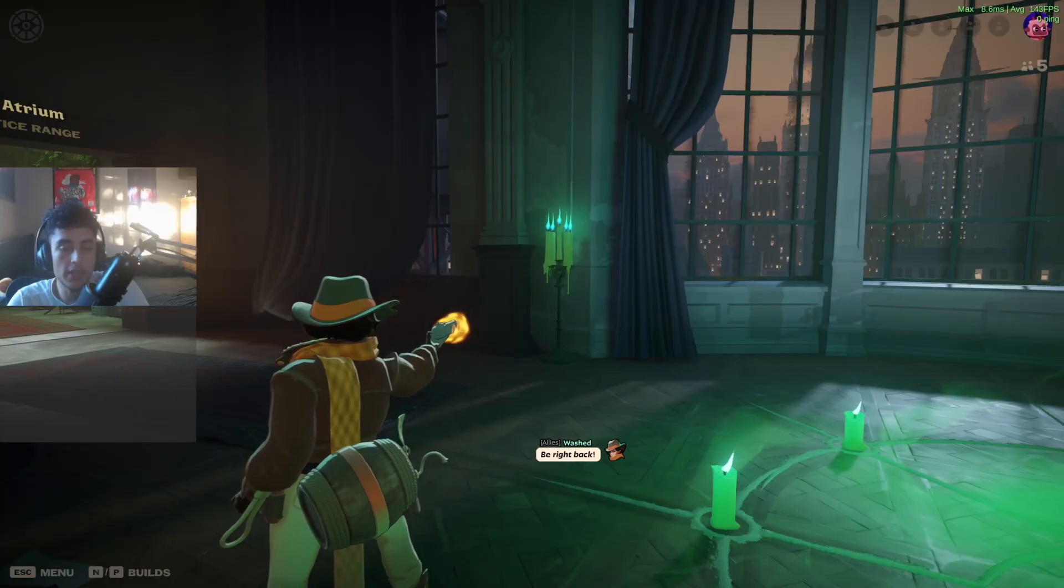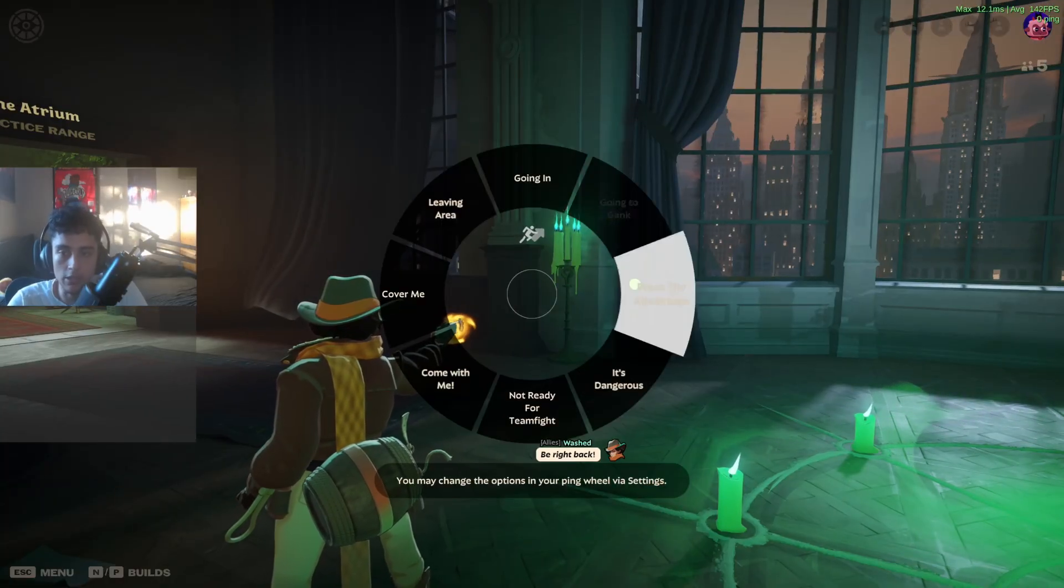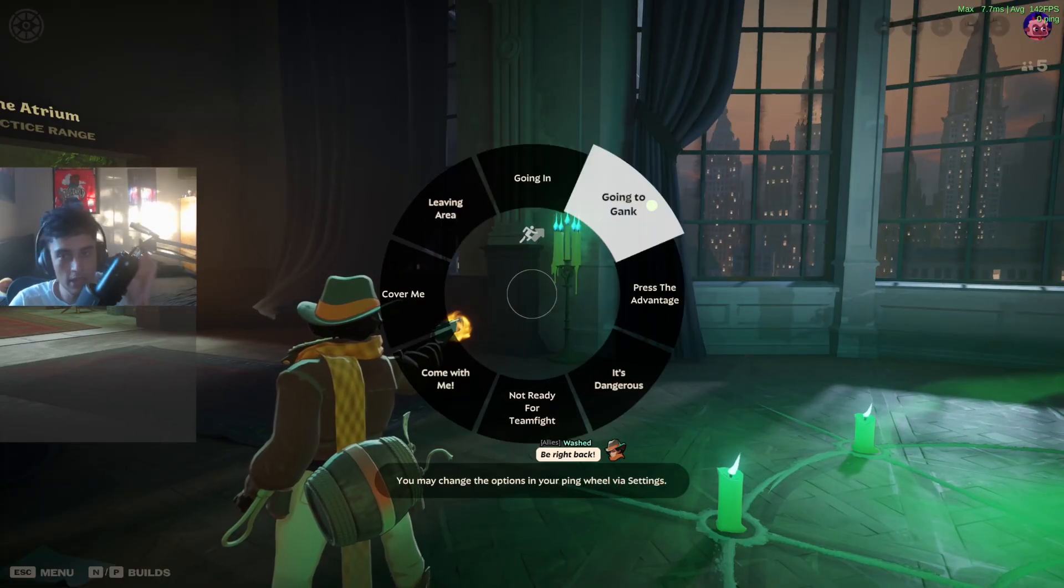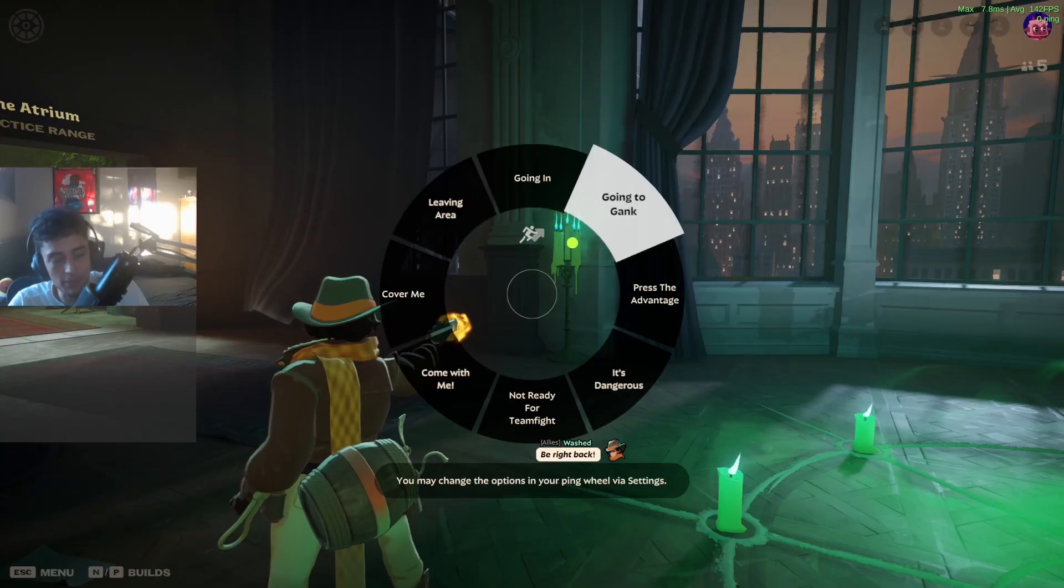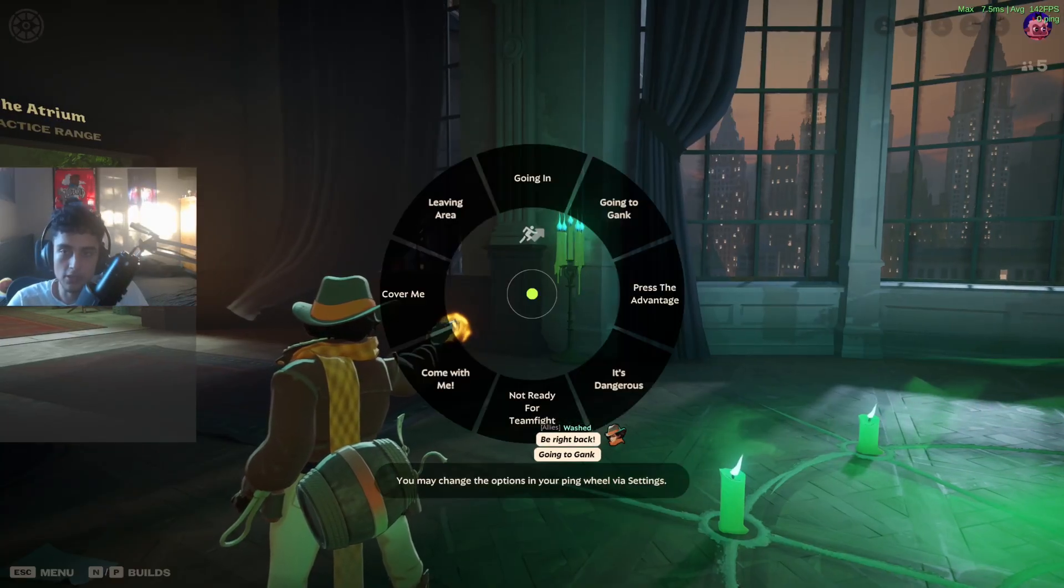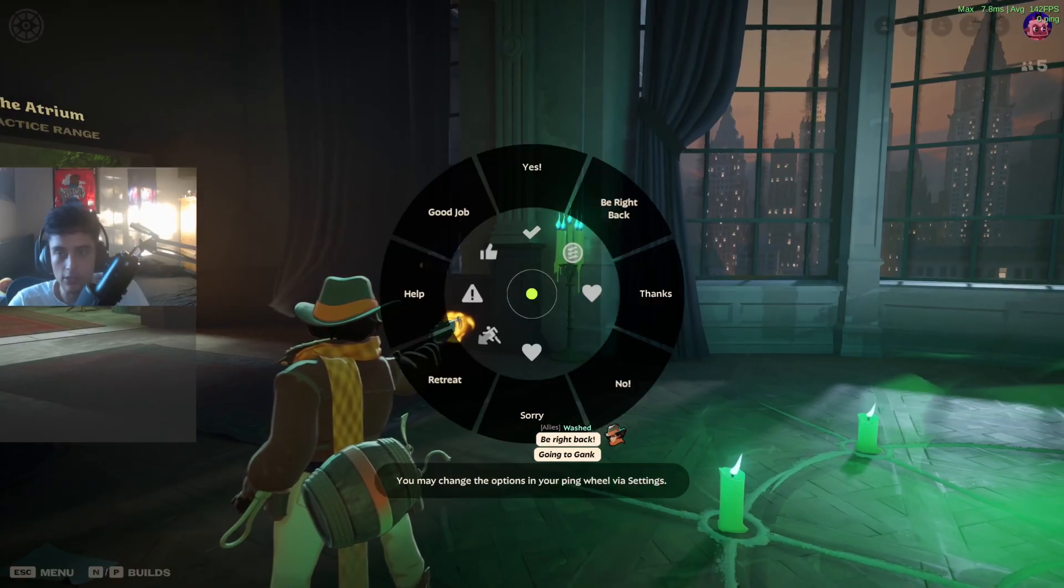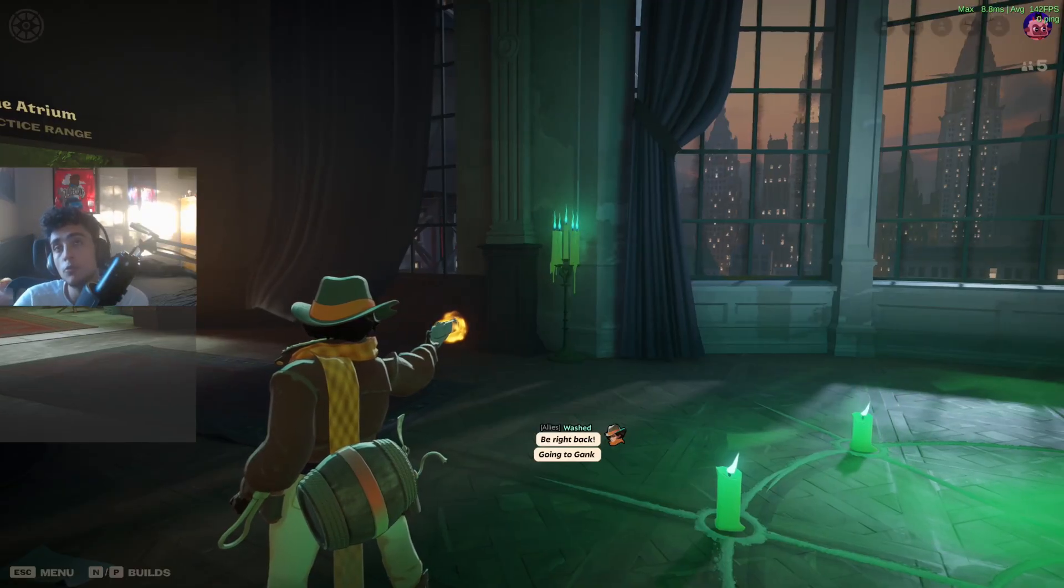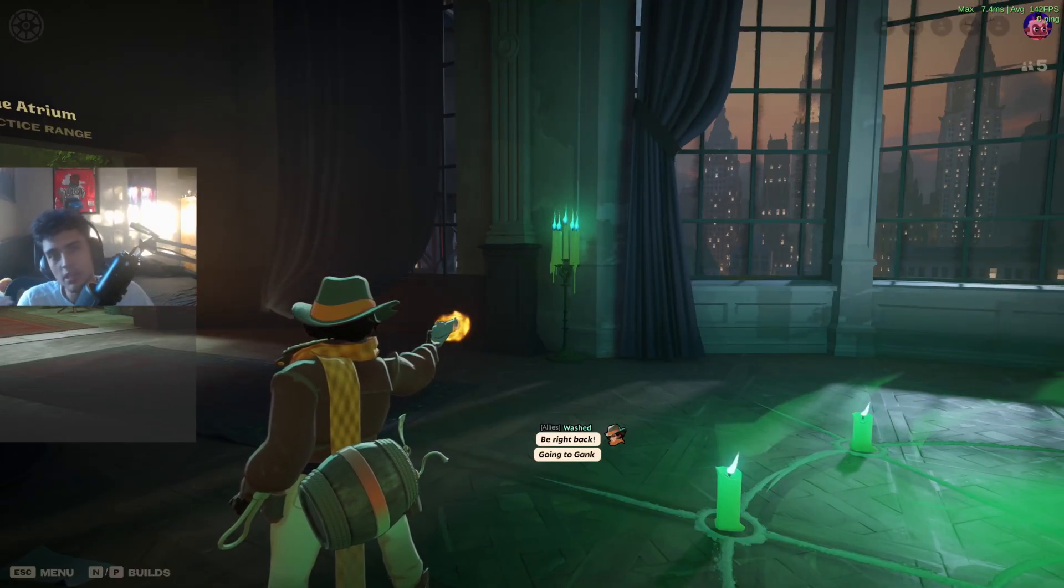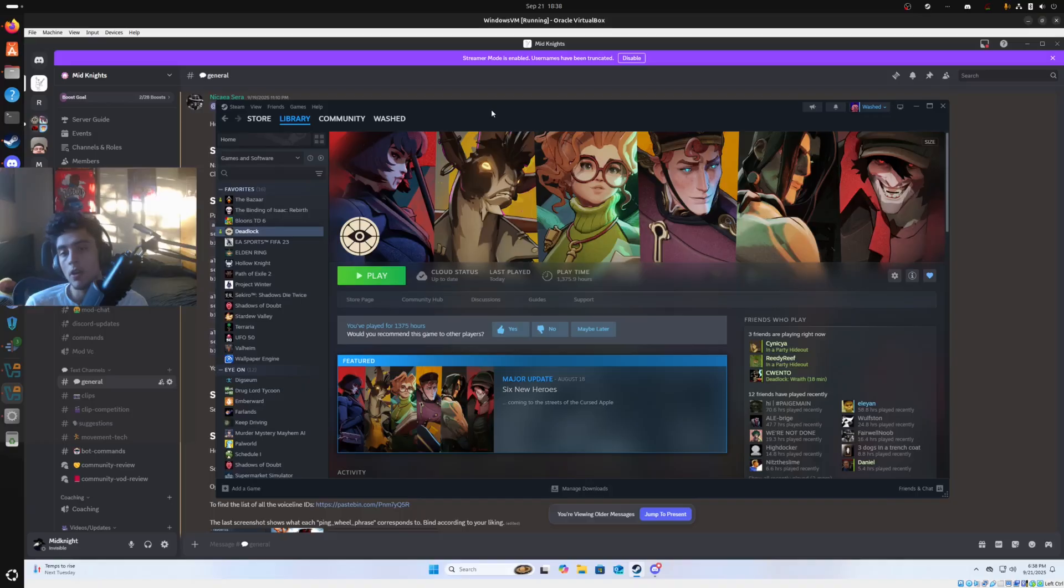And if I press J on my keyboard and middle click again, you'll see they change from yes turn into going in, be right back turn into going to gank. It's pretty self-explanatory. Basically, you're going to put keys on your keyboard that can toggle between up to four ping wheels. And it's fairly easy, fairly step by step. So I'm going to teach you how to do it now.